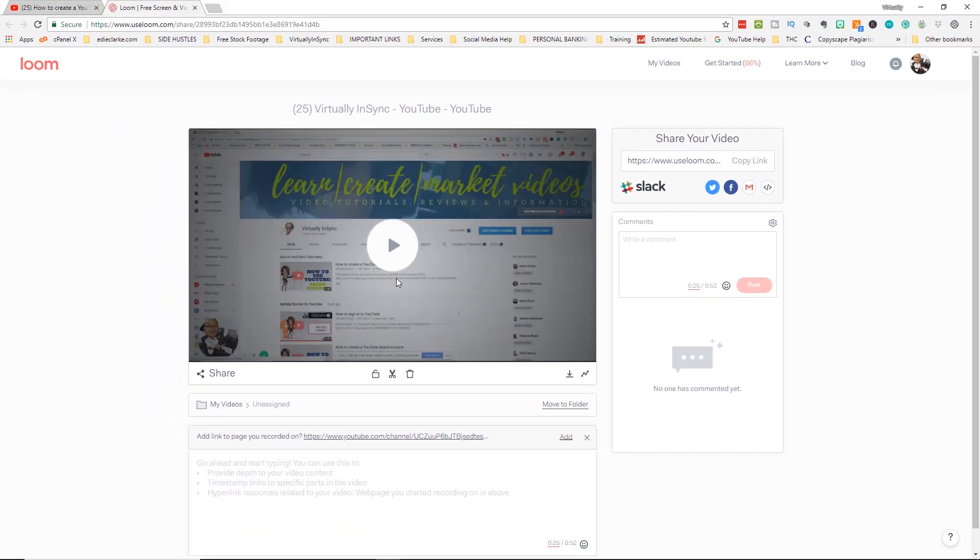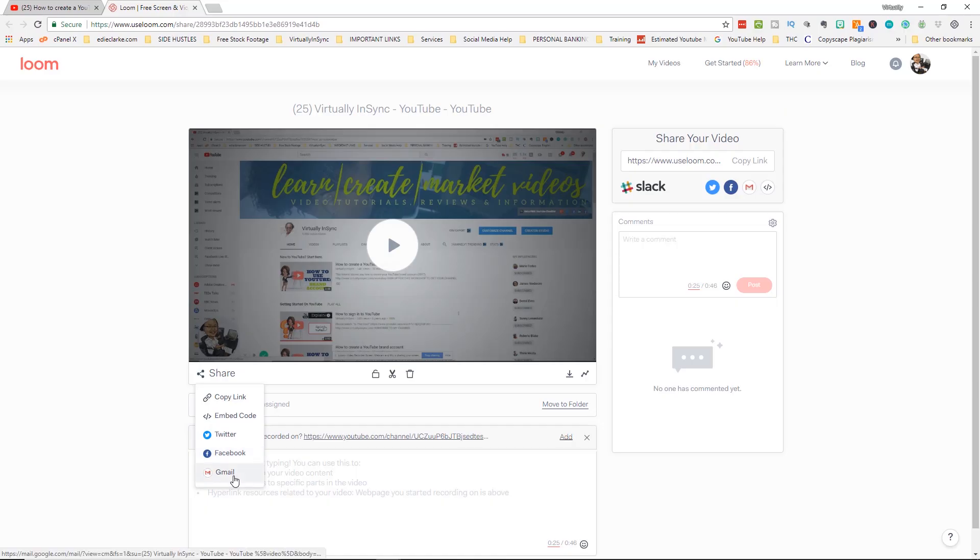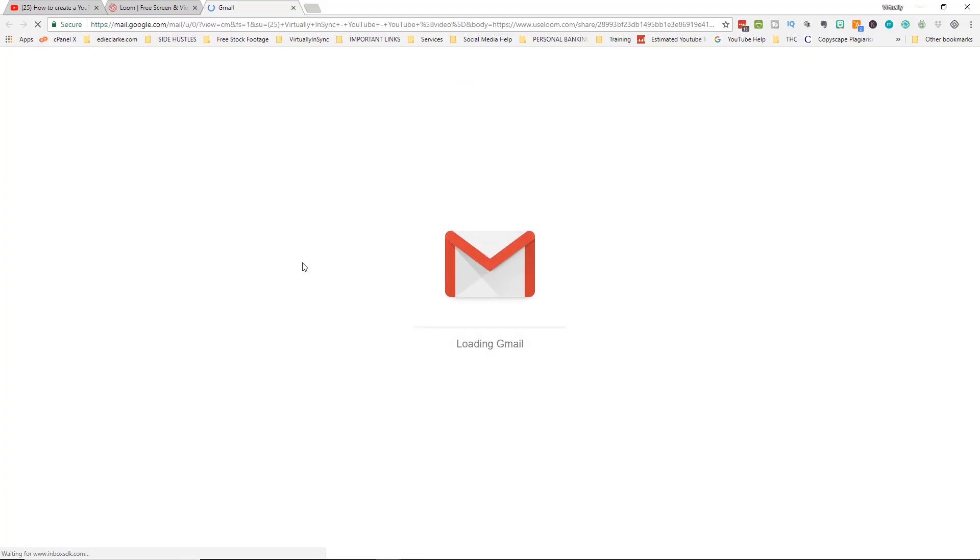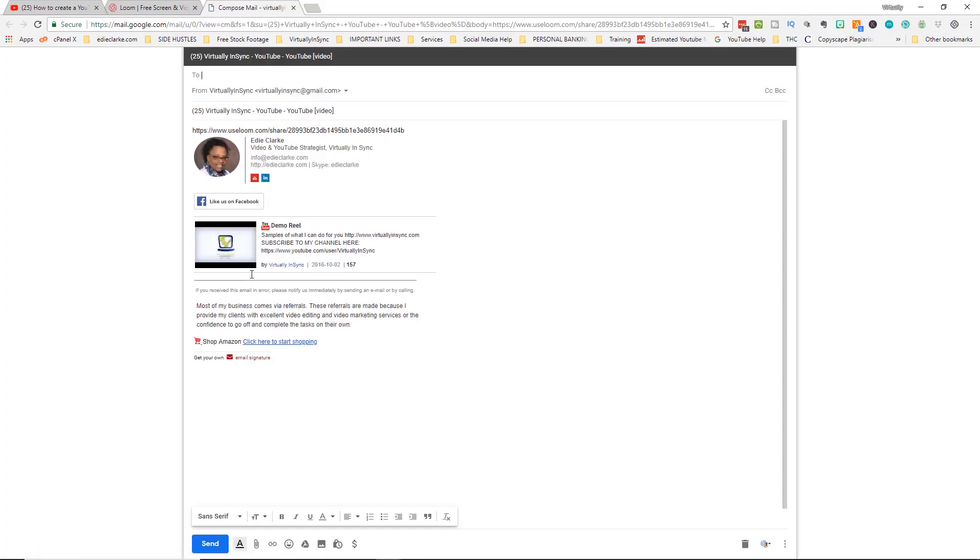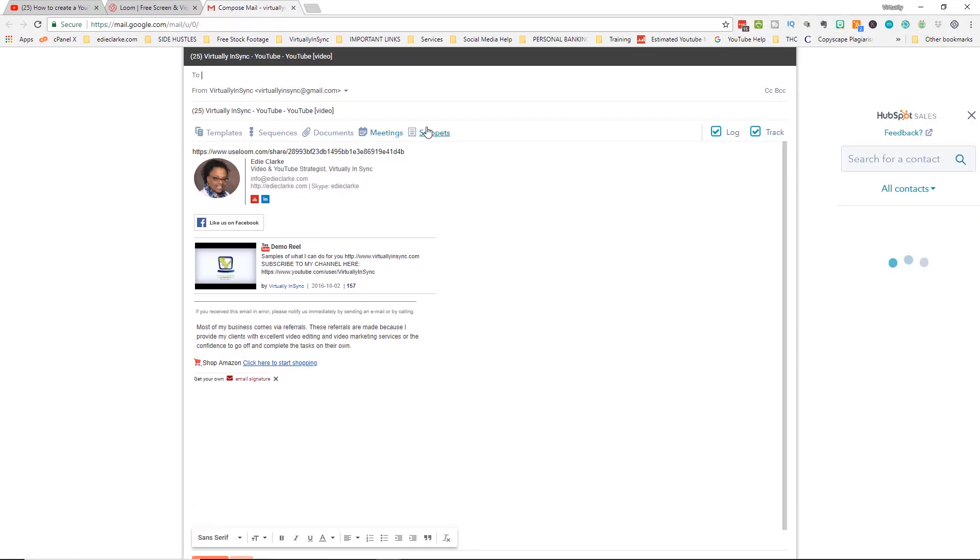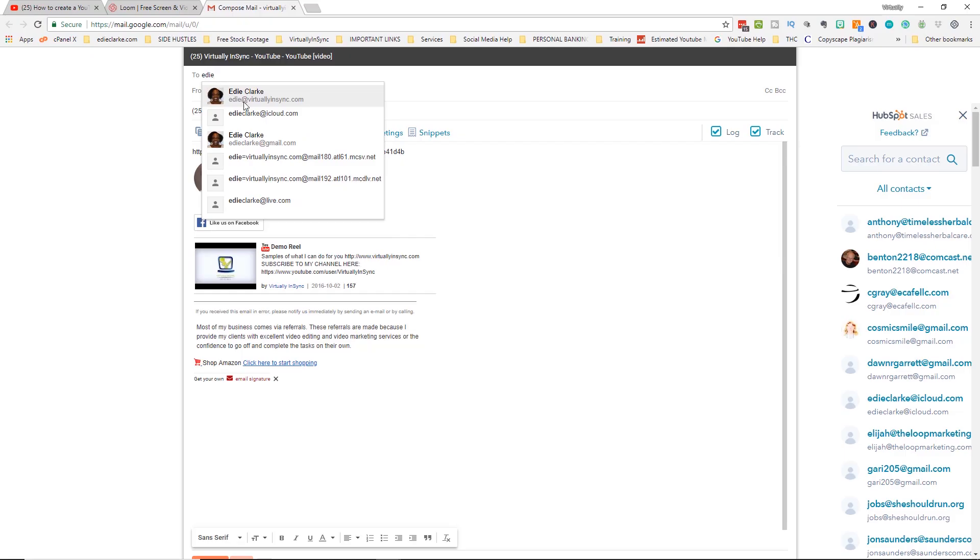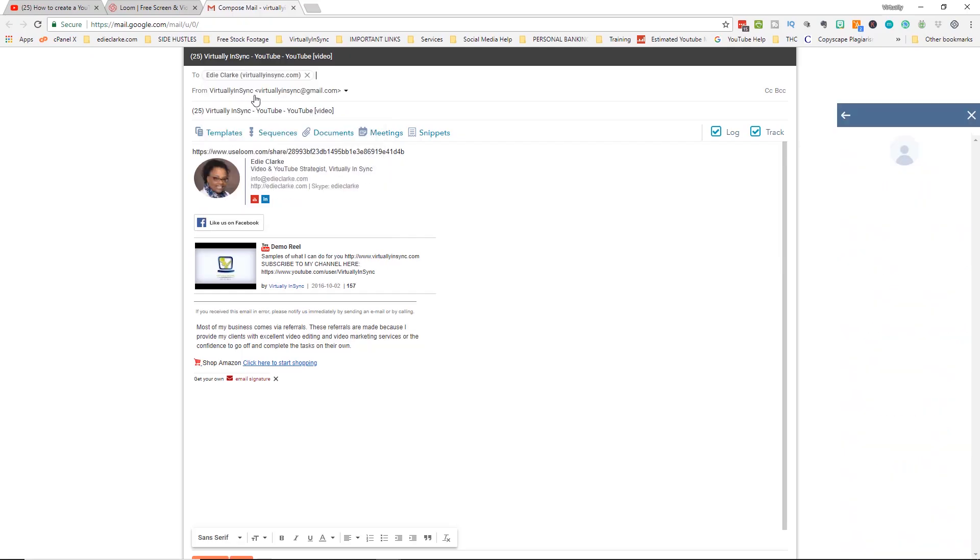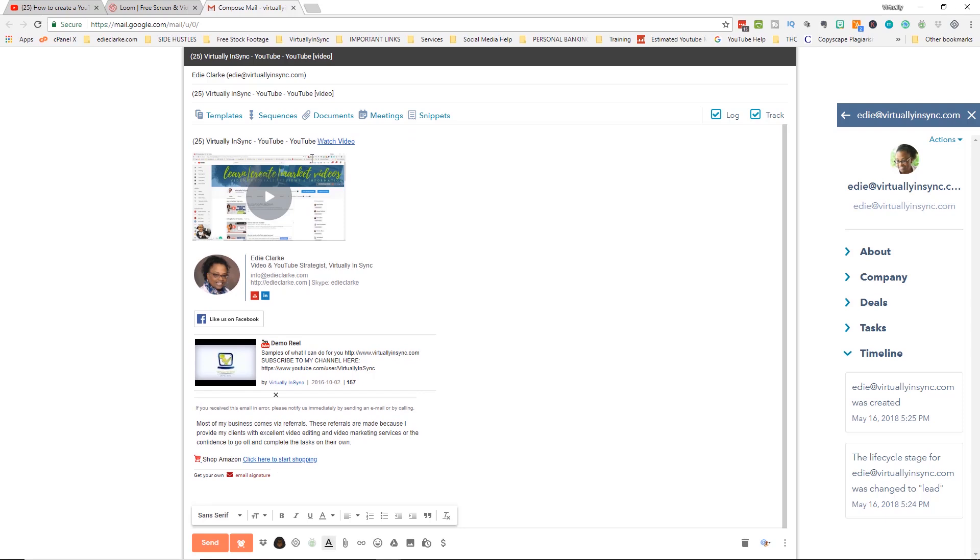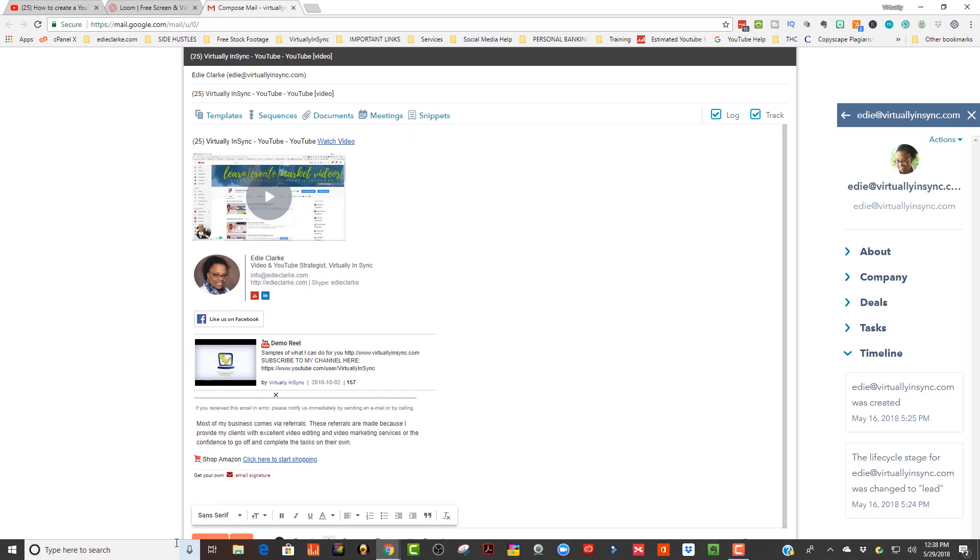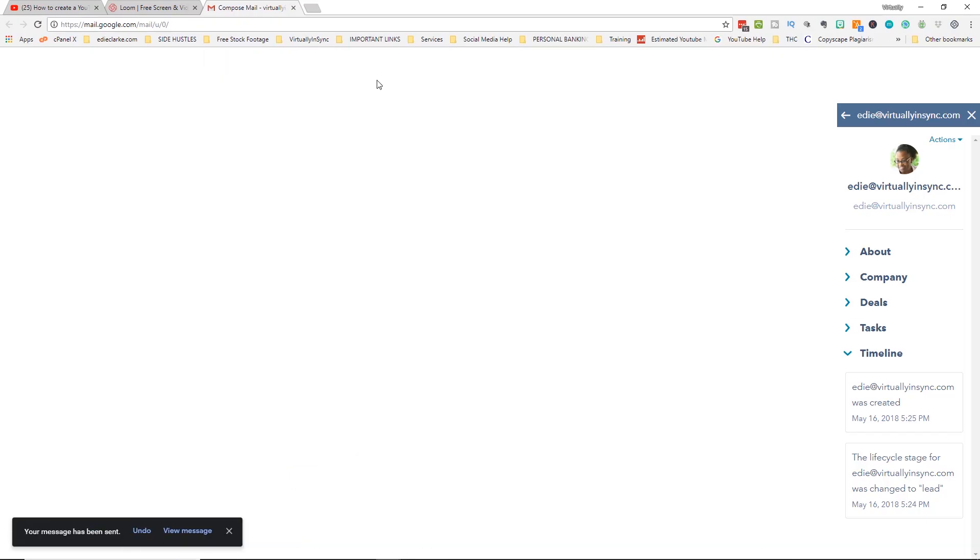Once you're finished all you need to do is come here to share. You can get a copy of the link. You can get the embed code and put this onto your website if you like. You can share it on social media on Twitter and on Facebook. Then you can also share it in your Gmail which when you click that it opens up your gmail immediately. Here you're not seeing the video yet but give it some time. Let's just say I'm going to do this as a test for myself. I'm going to come here and then I'm going to click return and that activates the thumbnail image. Once you're finished you can then just click send and it's now been emailed.